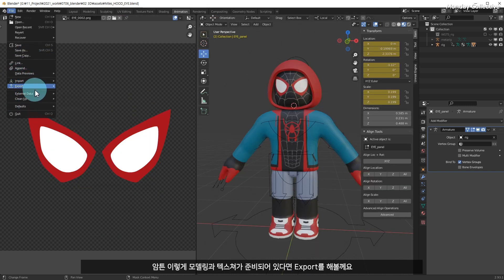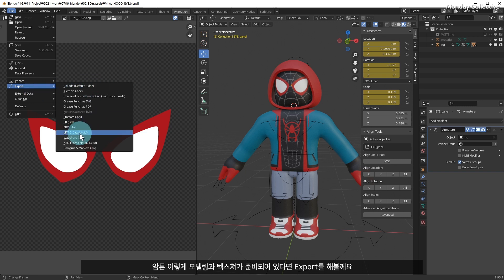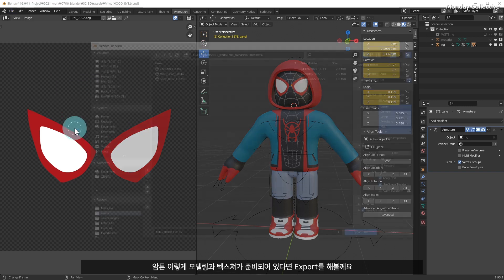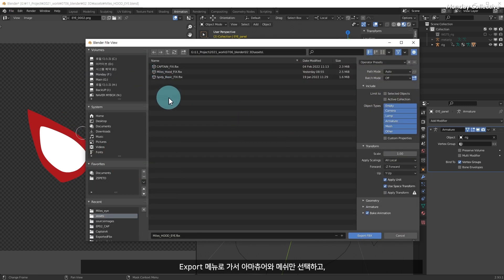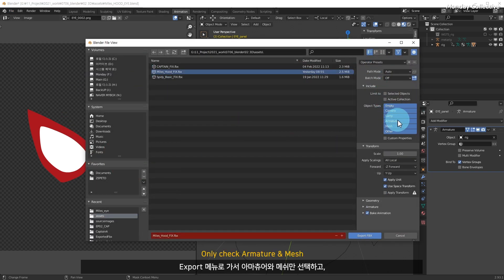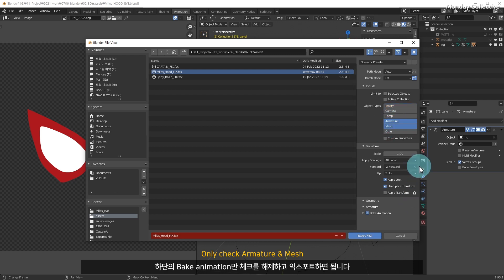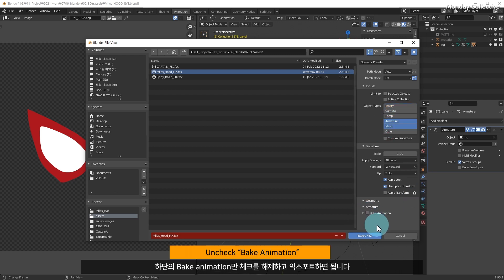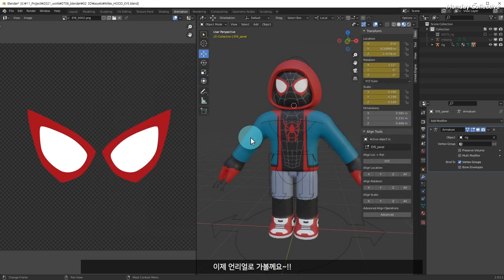If you have modeling and texture like this, I'll try to export this. Go to the Export menu, select only the armature and the mesh, uncheck only the bake animation, and export. You don't even need to press anything else. Now, let's go to Unreal.